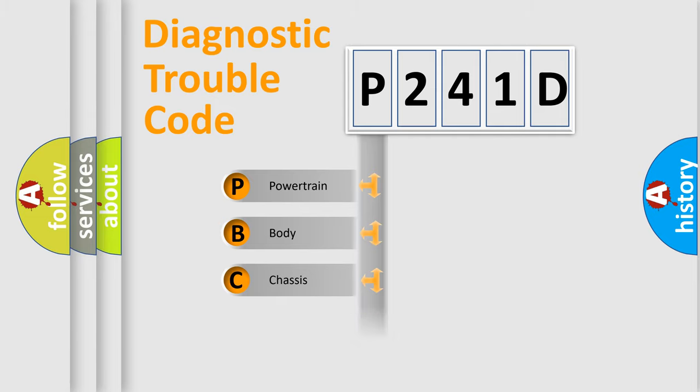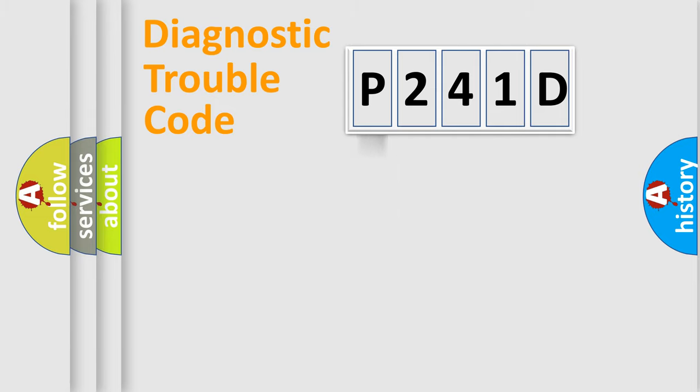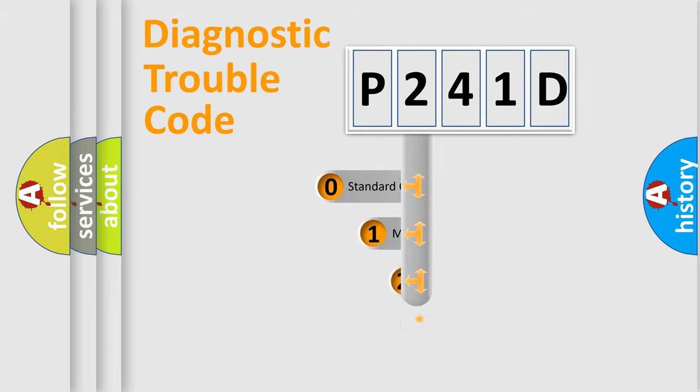Powertrain, body, chassis, network. This distribution is defined in the first character code.